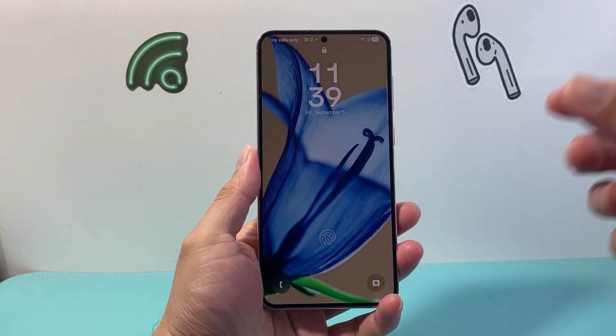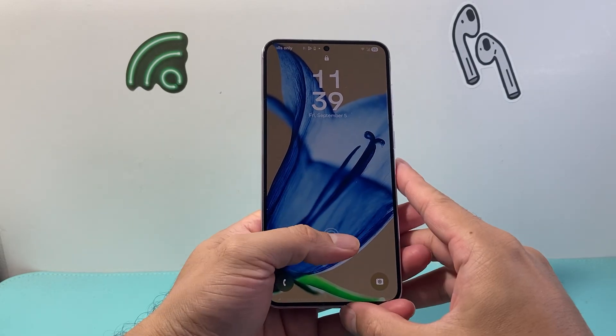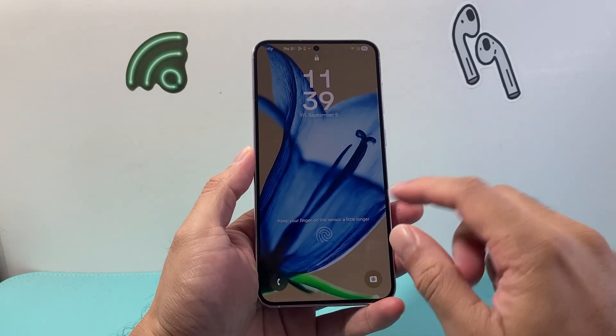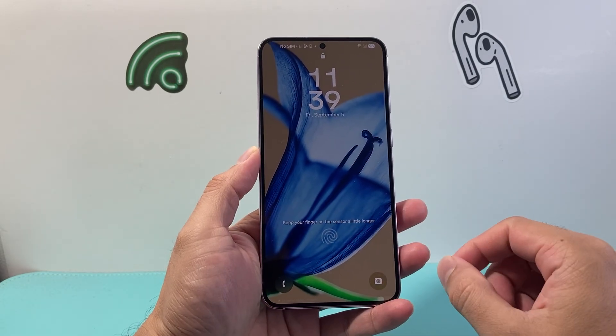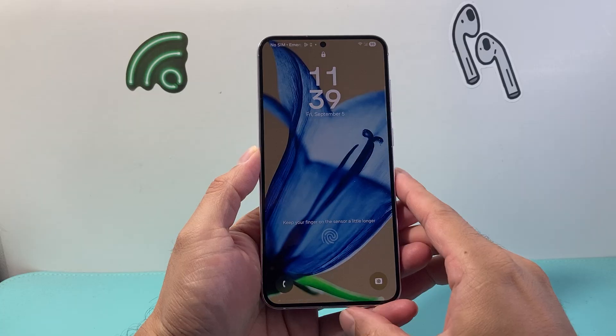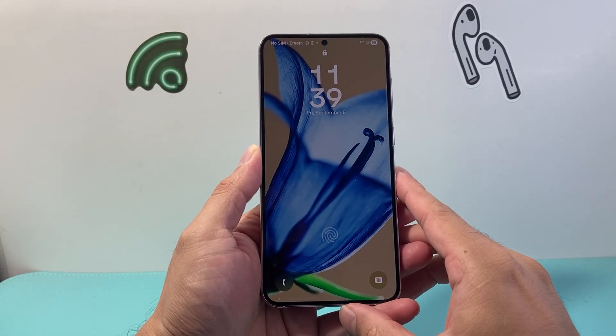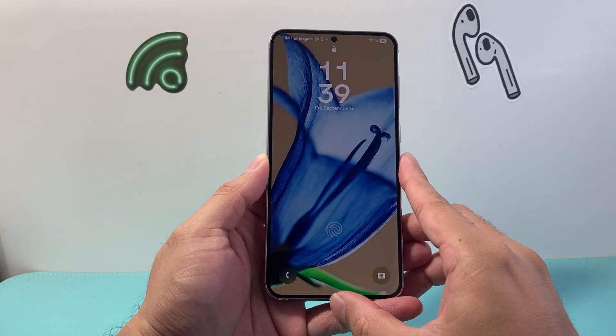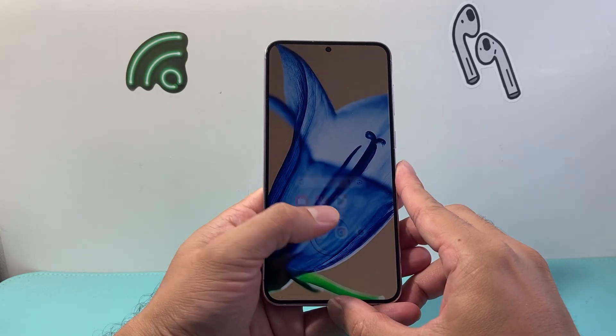Hey everyone, Tech Nomencher here with a video for you guys. In today's video I'm gonna show you how to remove the screen lock on your Android phone. So let's get started.